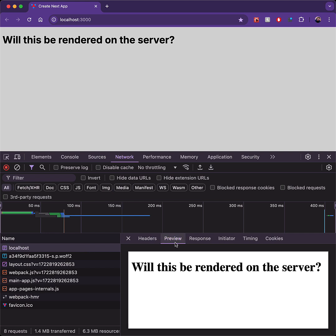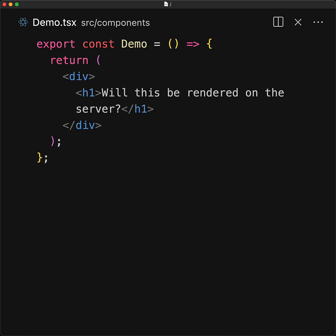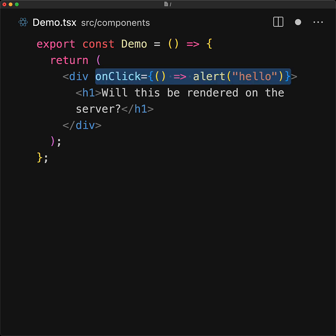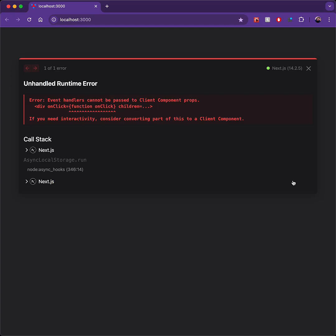Now let's make a minor modification and add an onclick event handler into this component. With this simple modification, within modern Next.js, if you look at the application, you can see that it will actually crash.